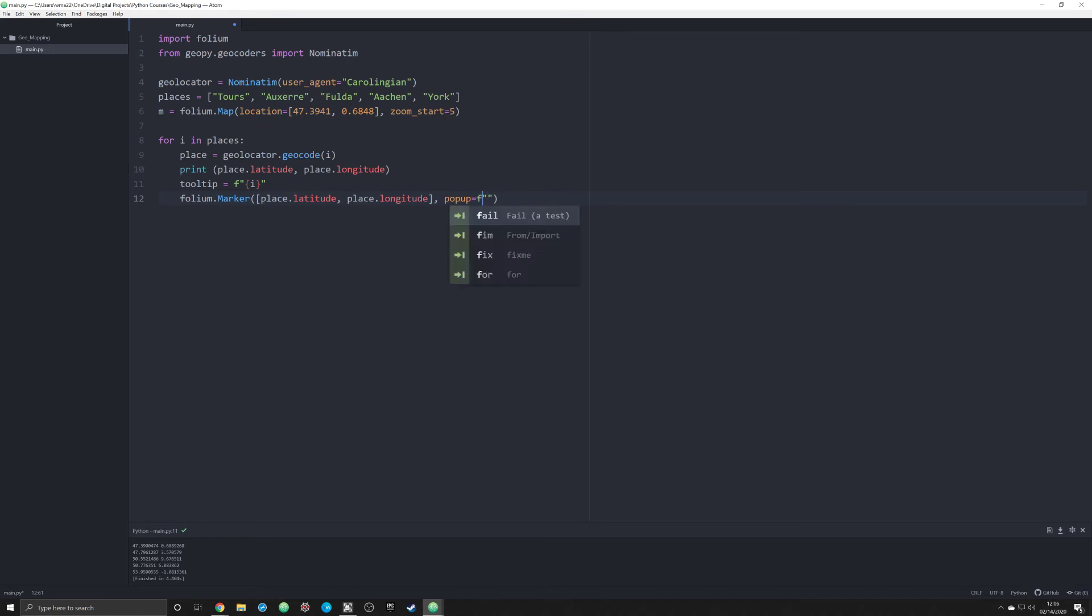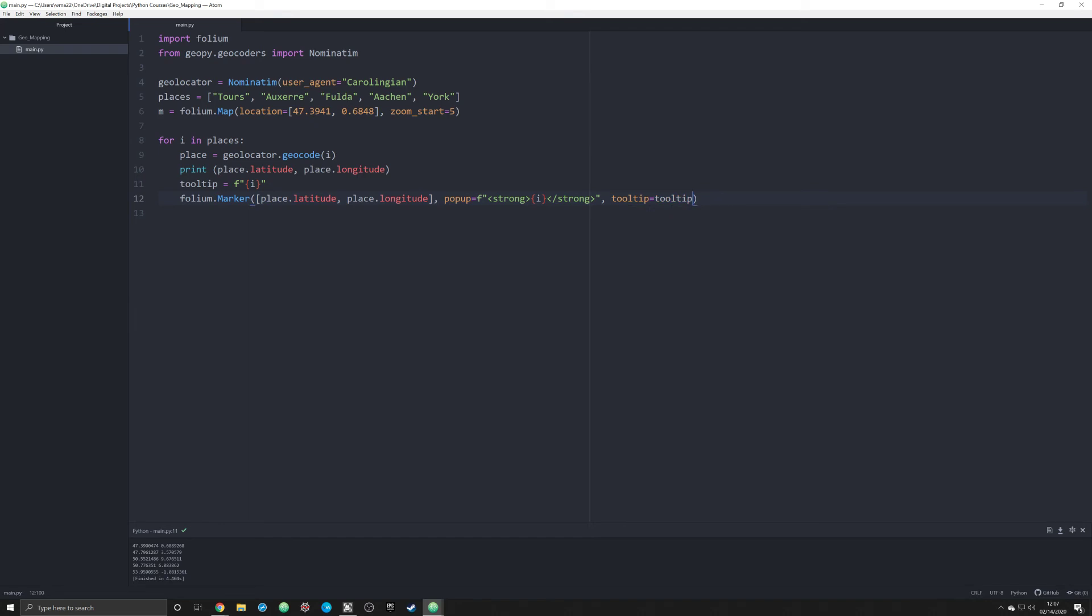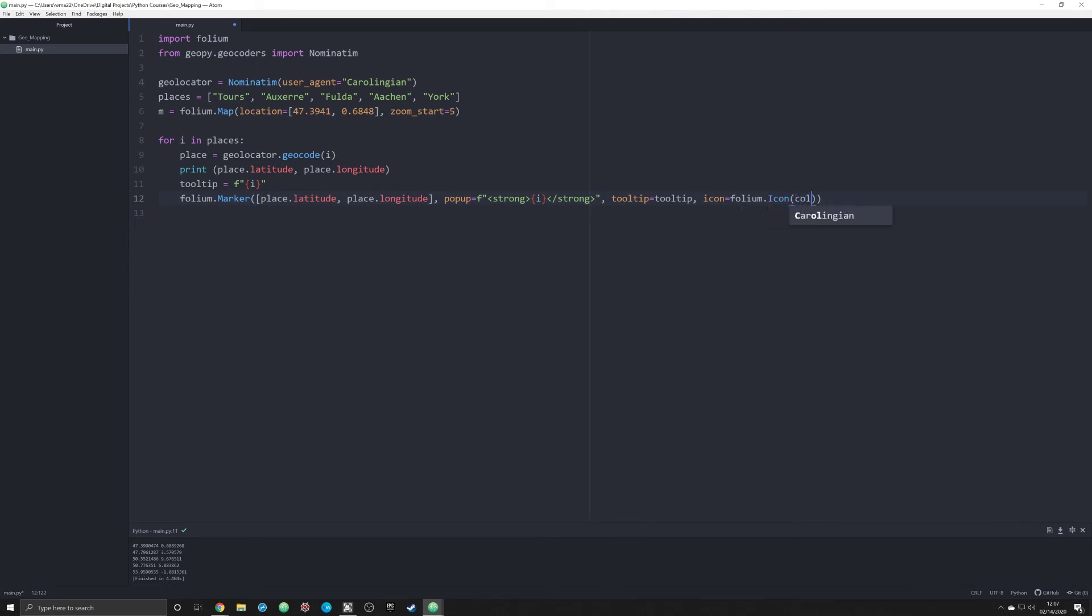What we're going to do is we're gonna want to have a label, a little popup label. So I'm gonna say popup is equal to, and we're gonna do an F-string. We're gonna do strong—this is gonna be some basic HTML—and then close strong tag like that. That's gonna give us a nice little HTML for making that be emboldened. Then finally we are going to say that we want our tooltip to be equal to tooltip, and that's going to make sure that that data is passed in as well. Finally, I want to do an icon. You can change the icon in folium. I want to have a color and I want this color to be green. I'm a big fan of green.